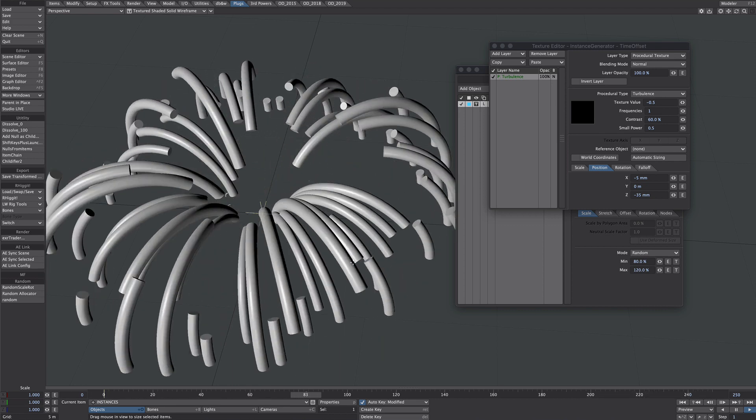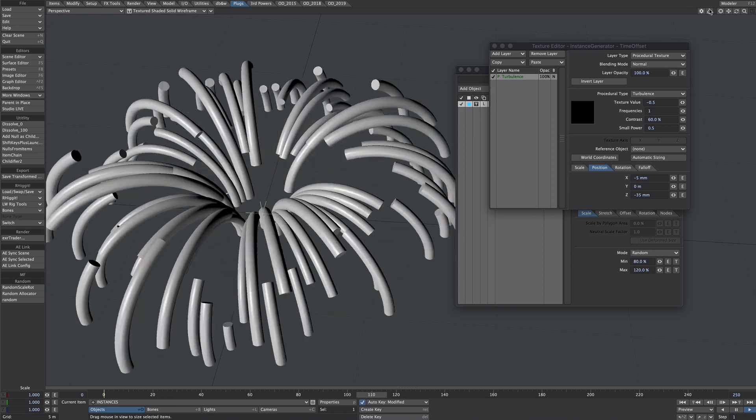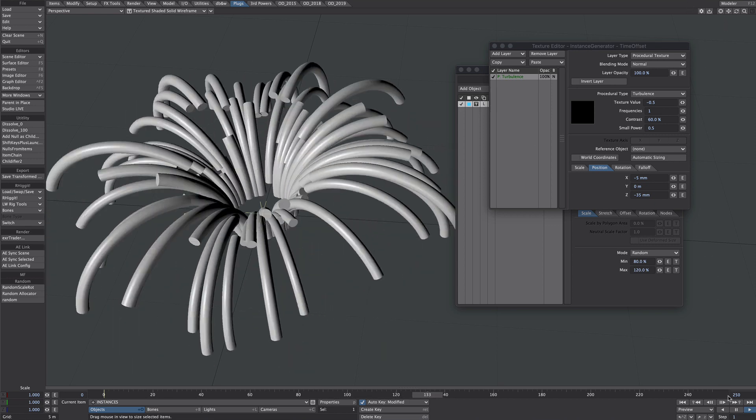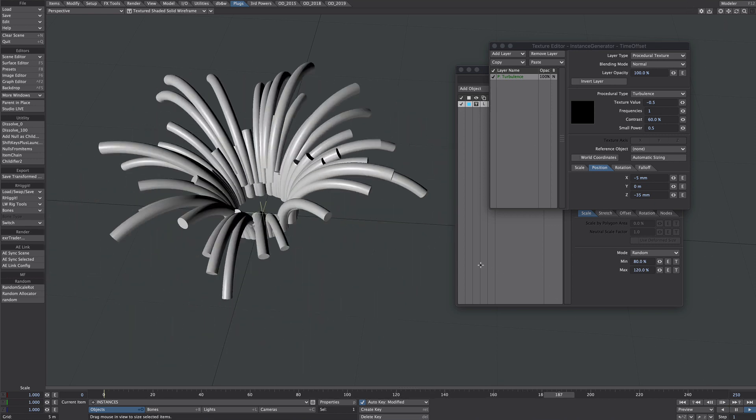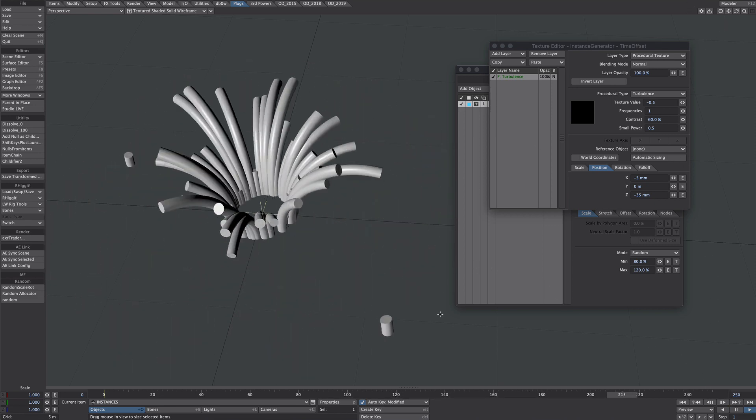So there you go - some time offsetting tricks with the instance generator. I hope you found it of use.